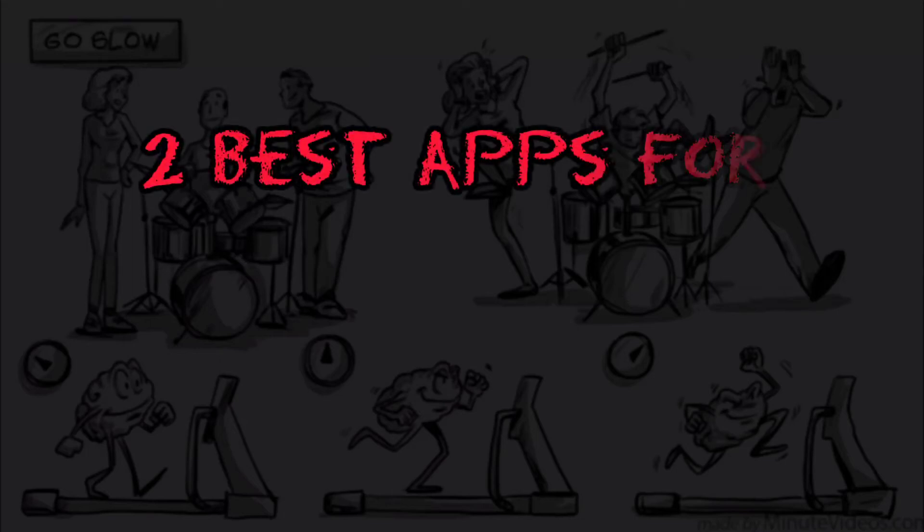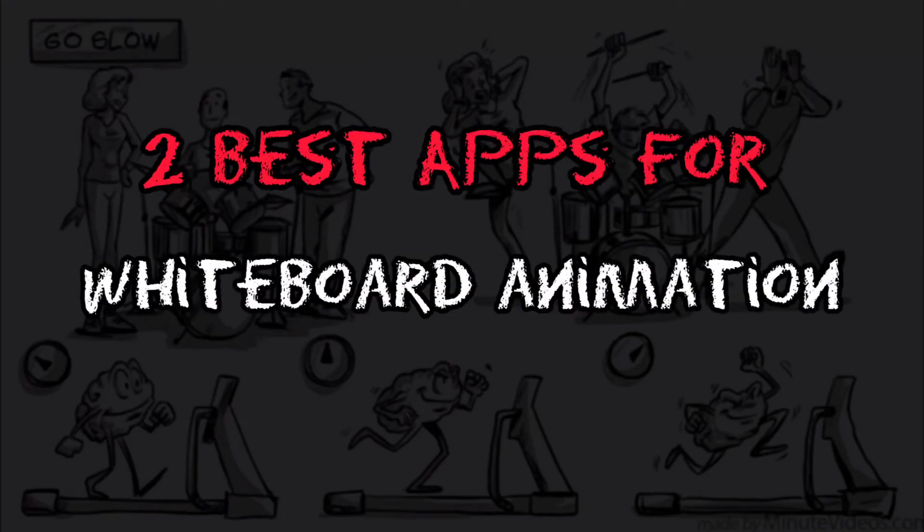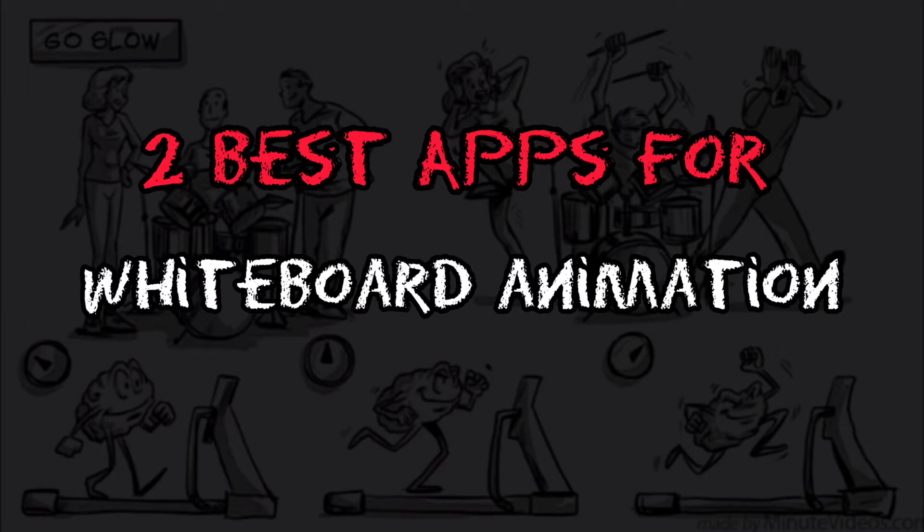If you are interested in making cool whiteboard animation for your YouTube videos, but you don't have a laptop or the money to pay for Doodly or other whiteboard animation software subscriptions, make sure you watch this video till the end, because I will be sharing with you two fantastic whiteboard animation apps to make your cool whiteboard animation videos.